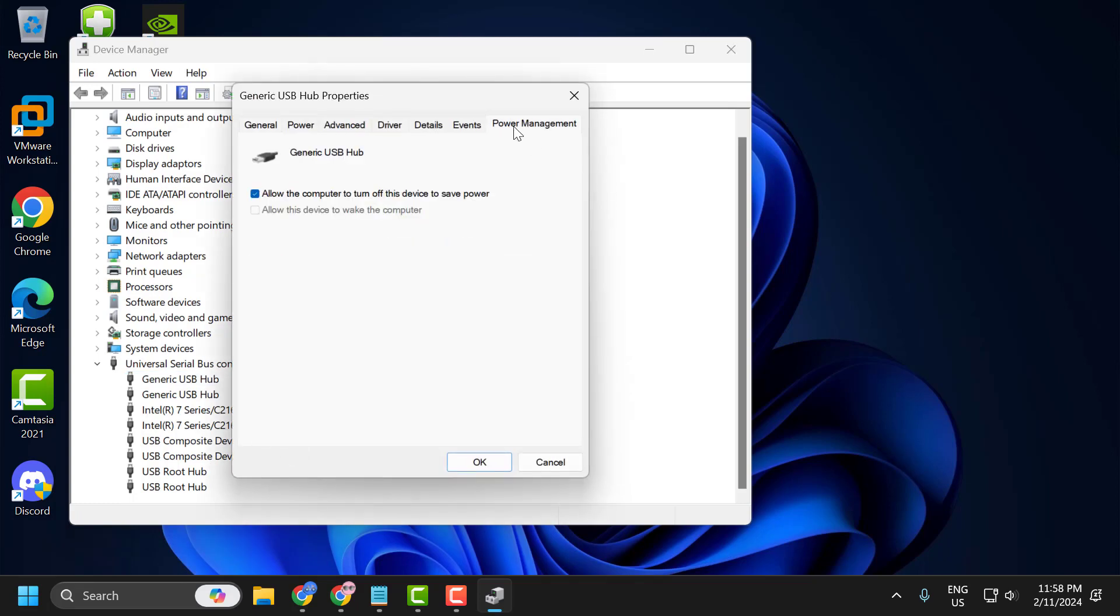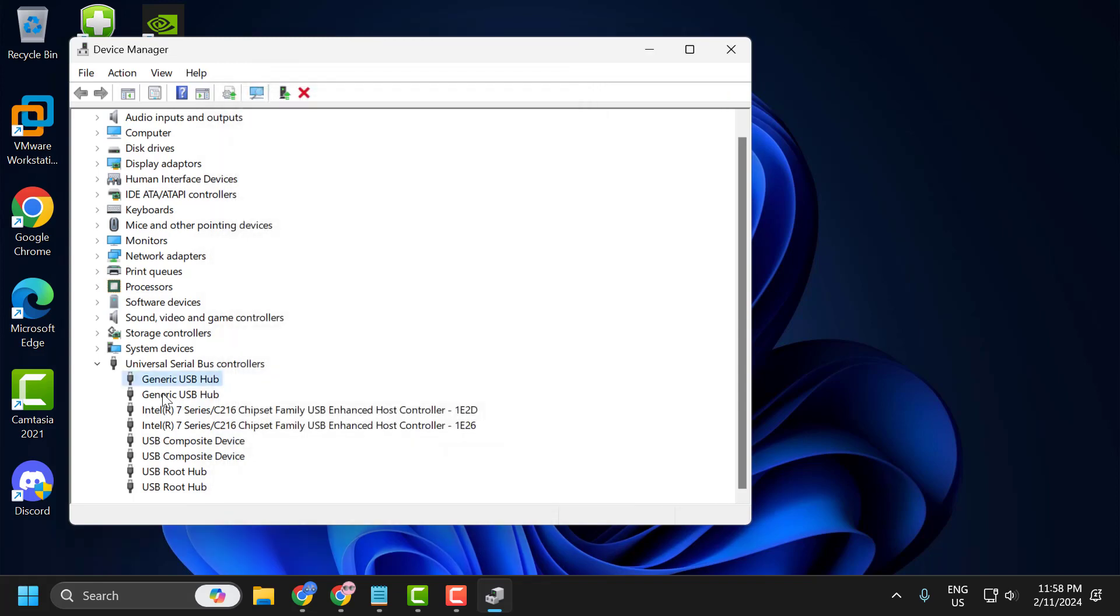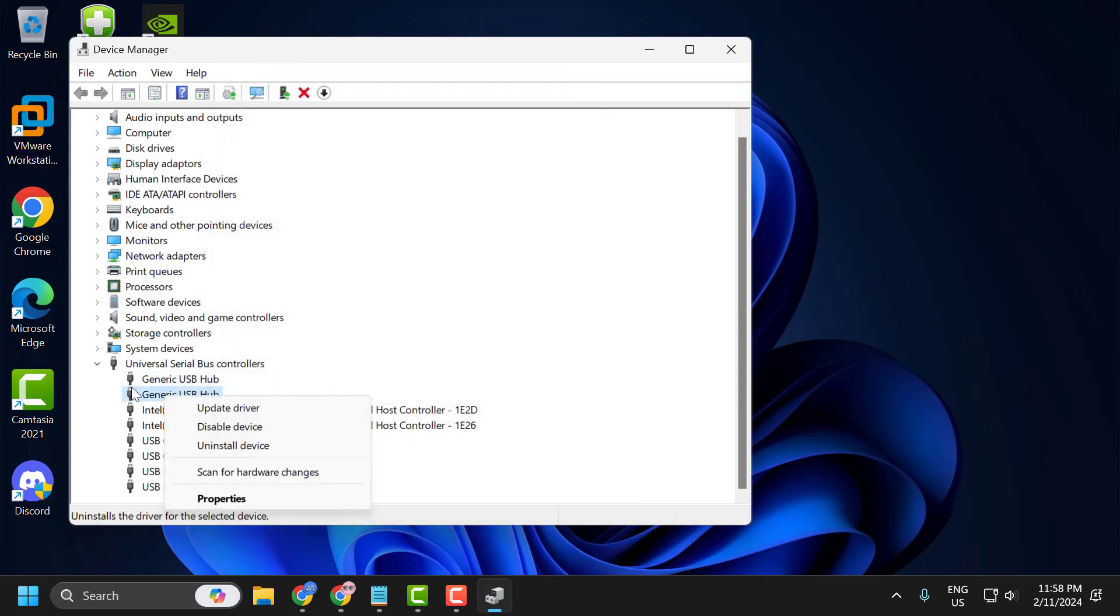Select power management. You just need to uncheck this option. Select OK. Do it for everything listed here.